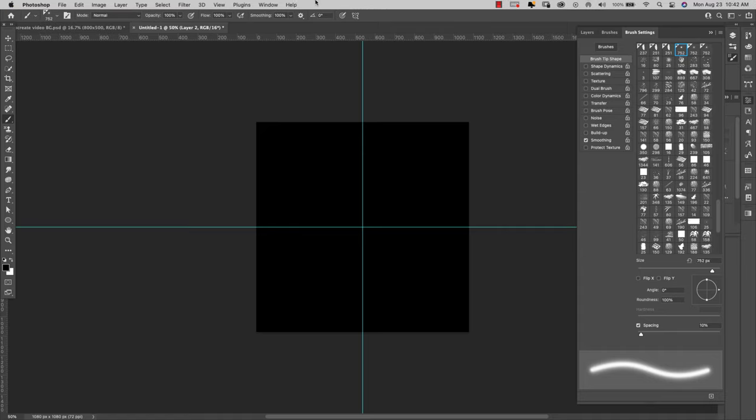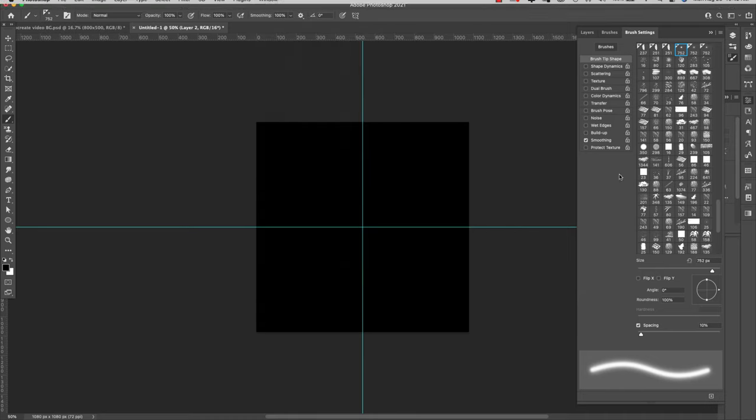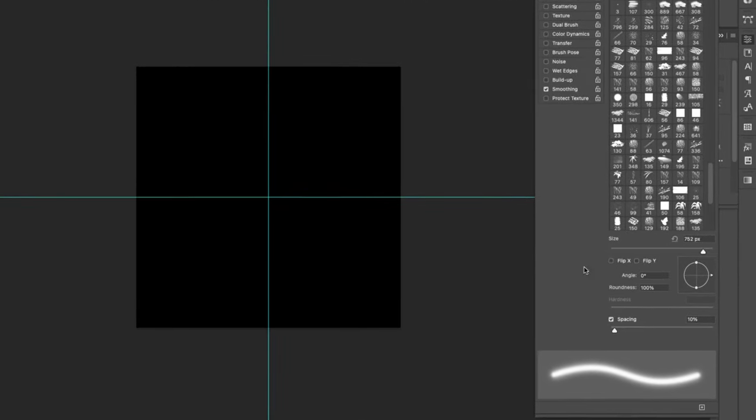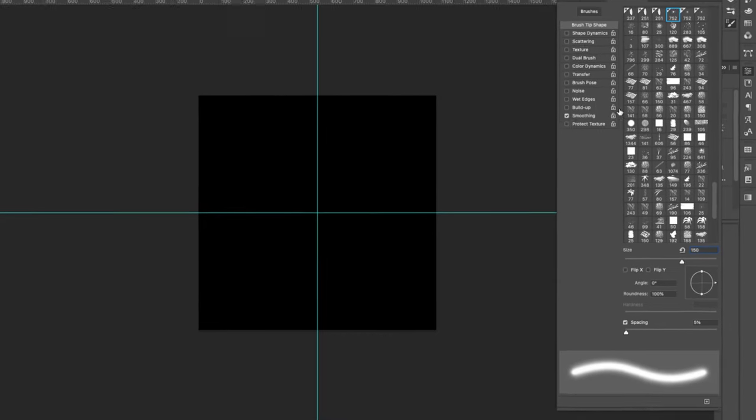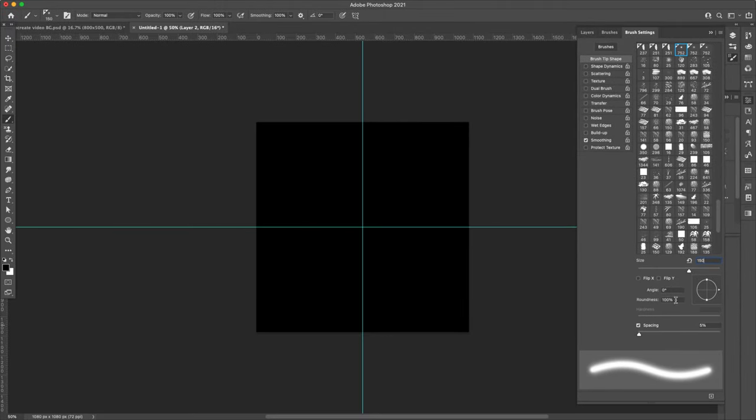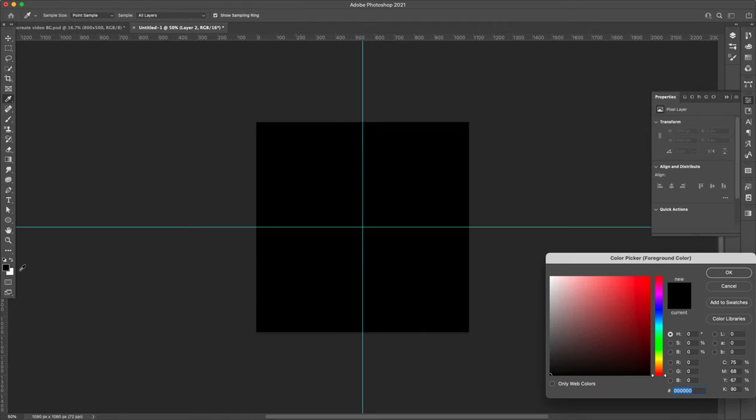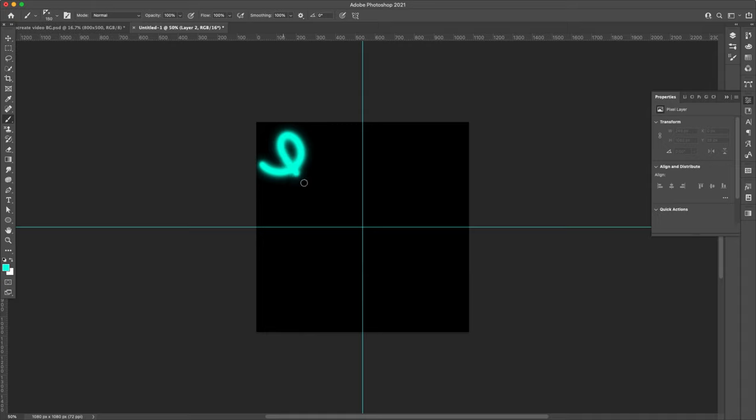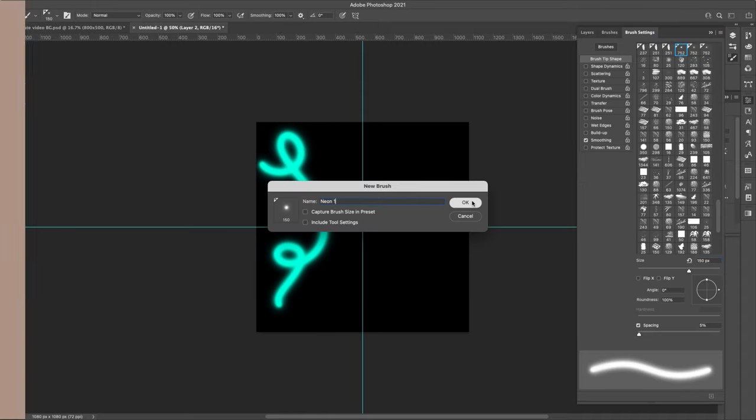If you don't see that there, you can come up here to window and choose brush settings here. For this brush, I'm just going to take the spacing down to 5%. And I'm going to take this size down to 150 pixels. I'm going to leave smoothing on and I'll show you. This is optional. I'll show you what it does here in a minute. And I'm going to come here and change the color to like a blue. This is our first brush. I'm going to save the changes to that.